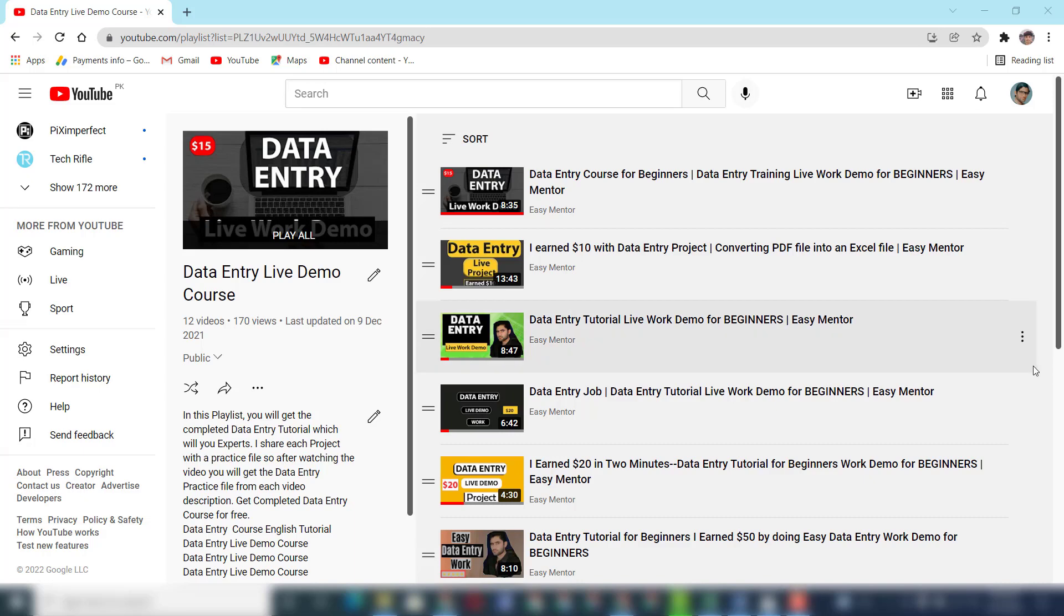Hi everyone, welcome to my YouTube channel Easy Mentor. In this video I'm going to share with you a new data entry project which I got on Upwork. I will show you everything step by step live on screen, the client instruction and also how I work on this project.